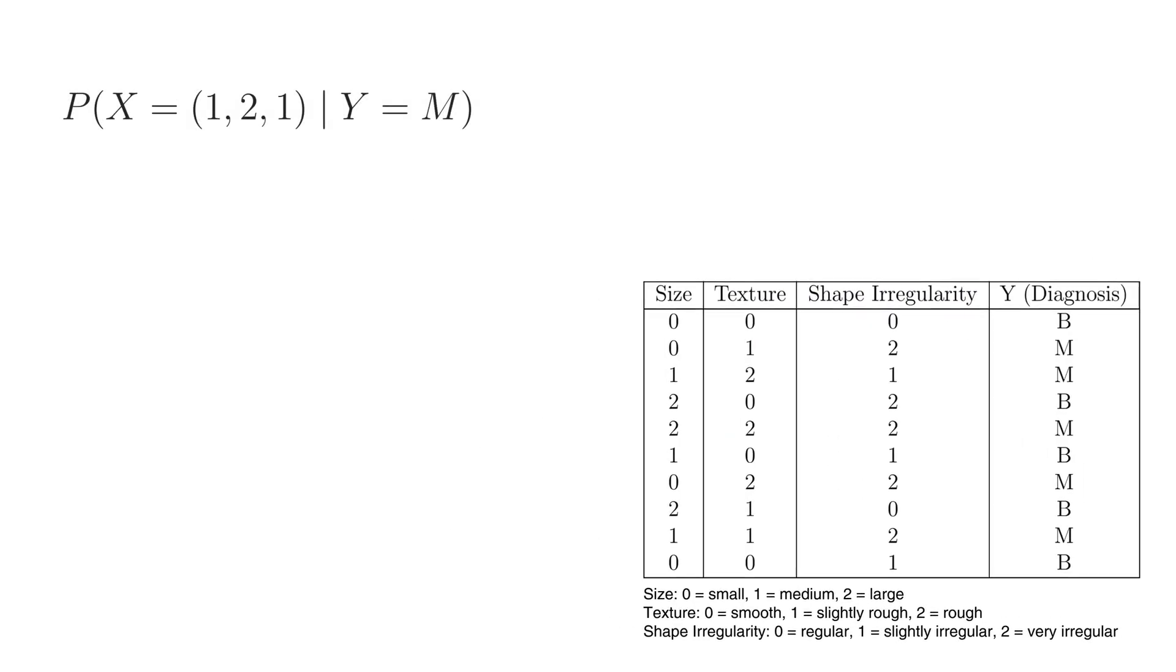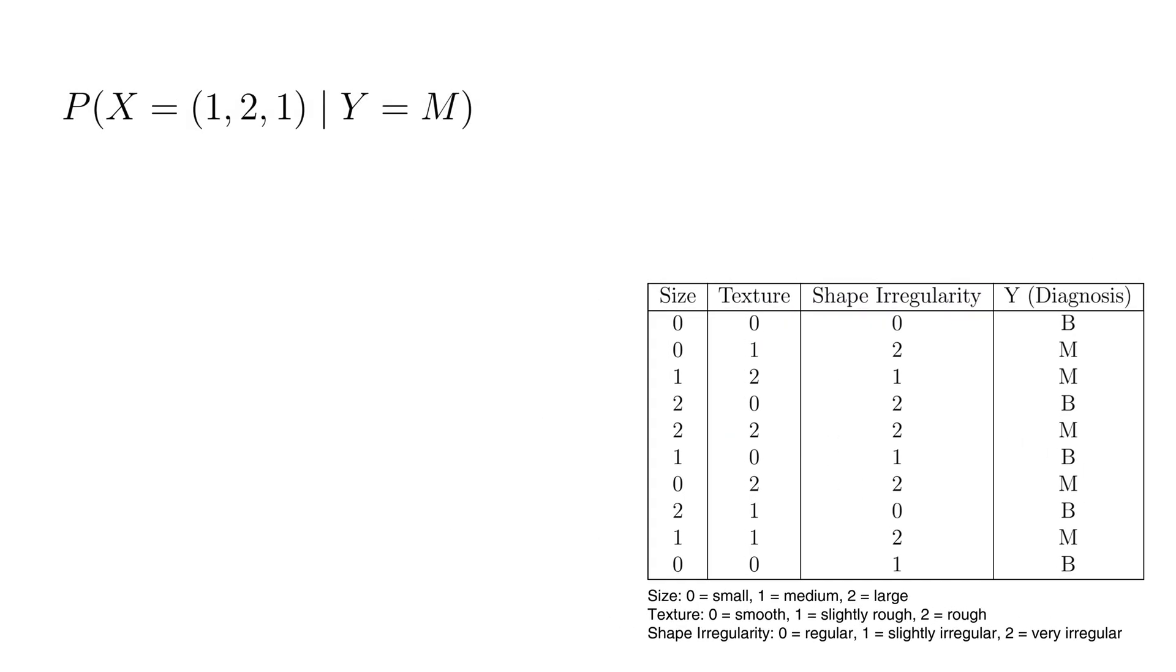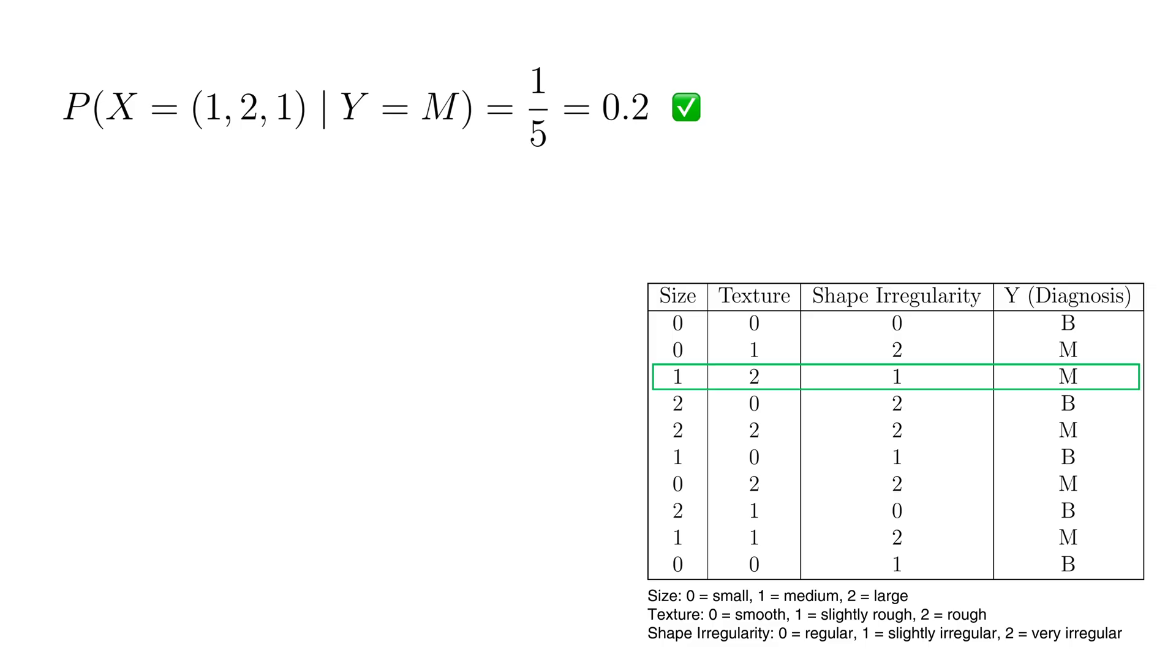To calculate the probability of x given y equals malignant exactly, we would need the probability of this specific combination of feature values occurring together given that the tumor is malignant. Even with only three features and three possible values each, there are 27 unique combinations.